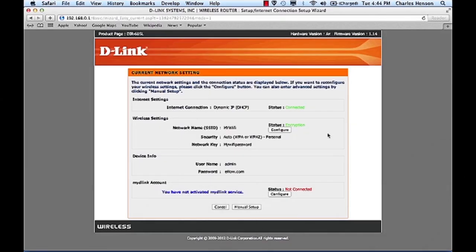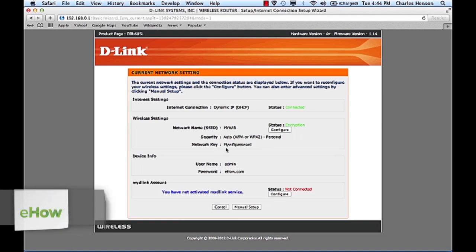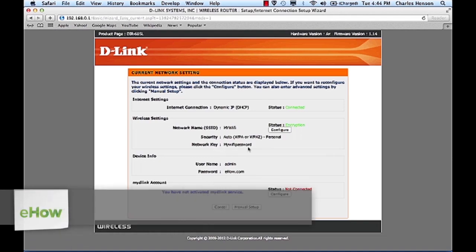Hey, Charles Henson here. Today I'm going to show you how to change your wireless settings on a D-Link router. You may want to change your wireless settings from time to time, especially if you've given out your wireless security code to a lot of friends or family that have been over for the holidays.